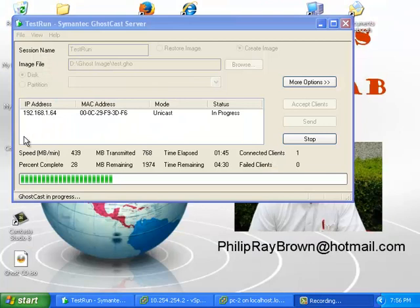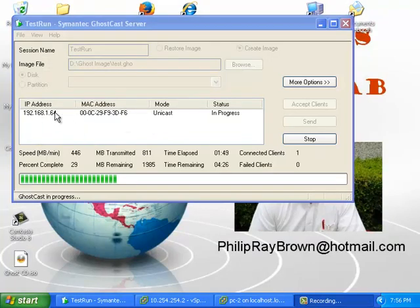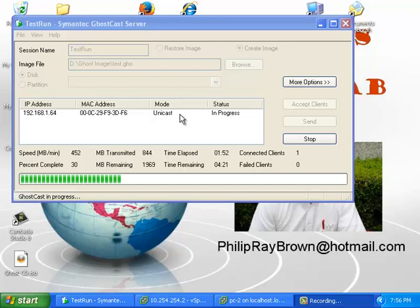We can see that the GhostCast server sees the connection to the client server and gives its IP address and MAC address, and is also monitoring the upload.